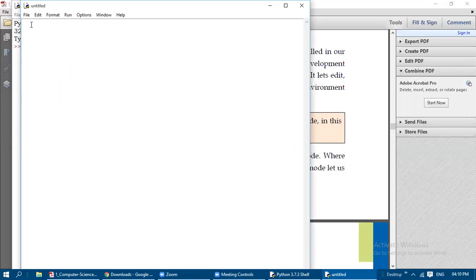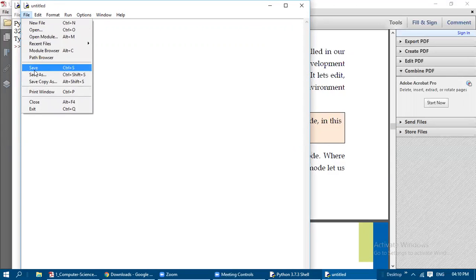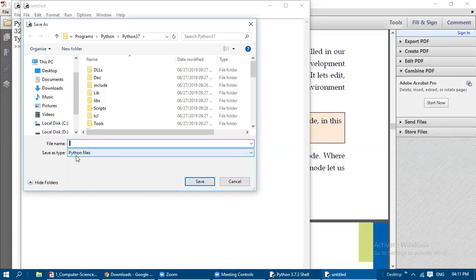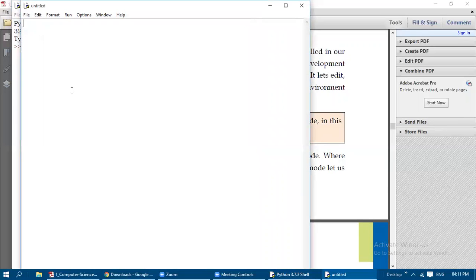If you open File > New File, that is known as Script Mode, where you can type the entire program — even 10 or more lines — and save it. Python files are saved with the .py extension, which is set automatically as the default. If you just give the filename and click Save, it will be saved with the .py extension inside your Python version folder.